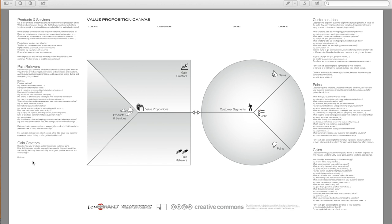Do they create savings that make your customer happy, in terms of time, money, and effort? Produce outcomes your customer expects beyond their expectations. Better quality level, more of something, less of something.